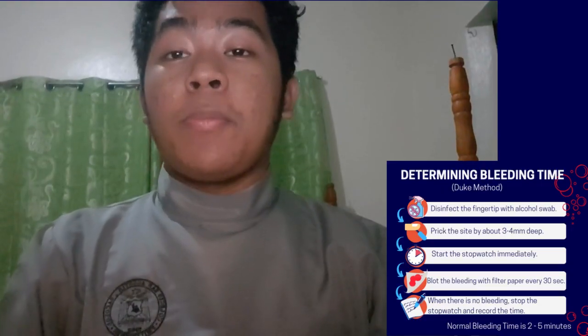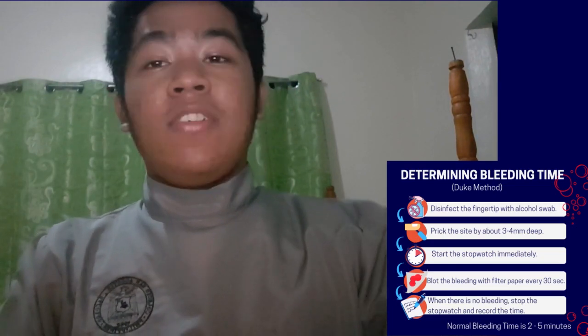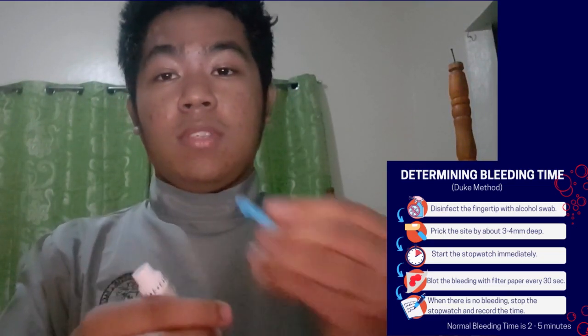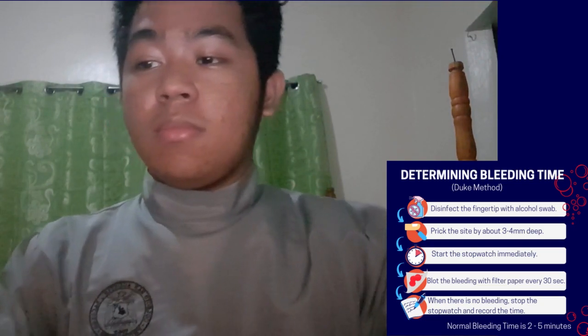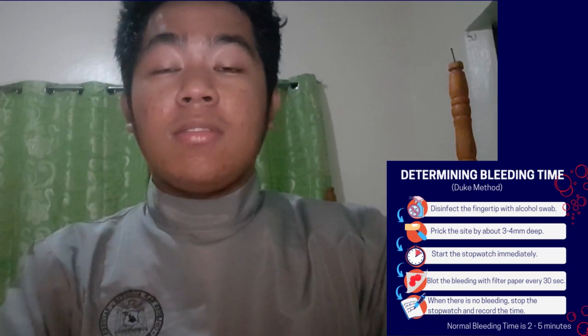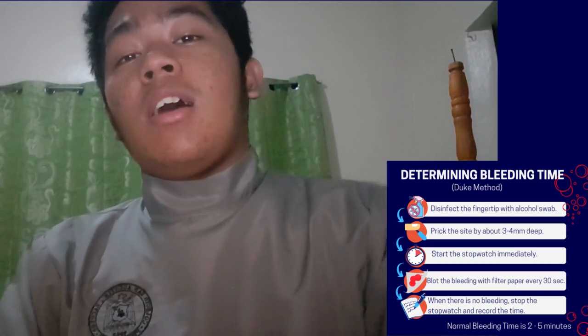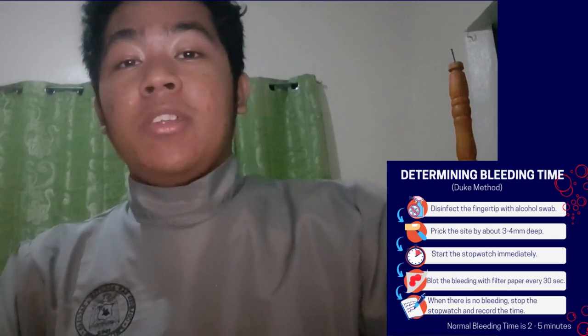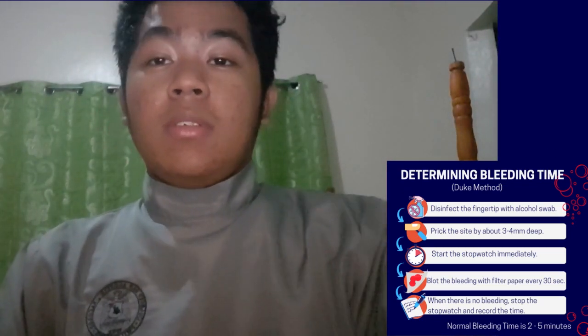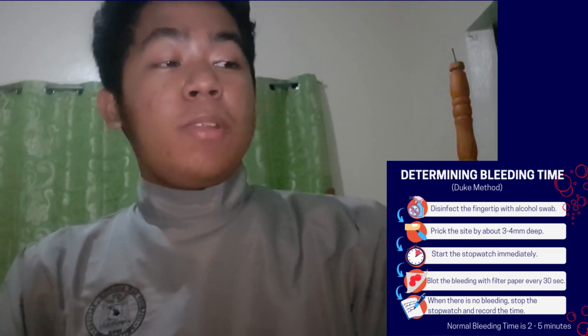Today I will demonstrate the Duke's method of determining bleeding time, and you must watch closely because after the demonstration, each pair will perform the Duke's method. One partner will be the patient while the other performs the procedure. First, let's prepare our materials: we have our lancet and its needle, cotton balls, alcohol, and paper to catch the bleeding. Let's wear our complete PPE.